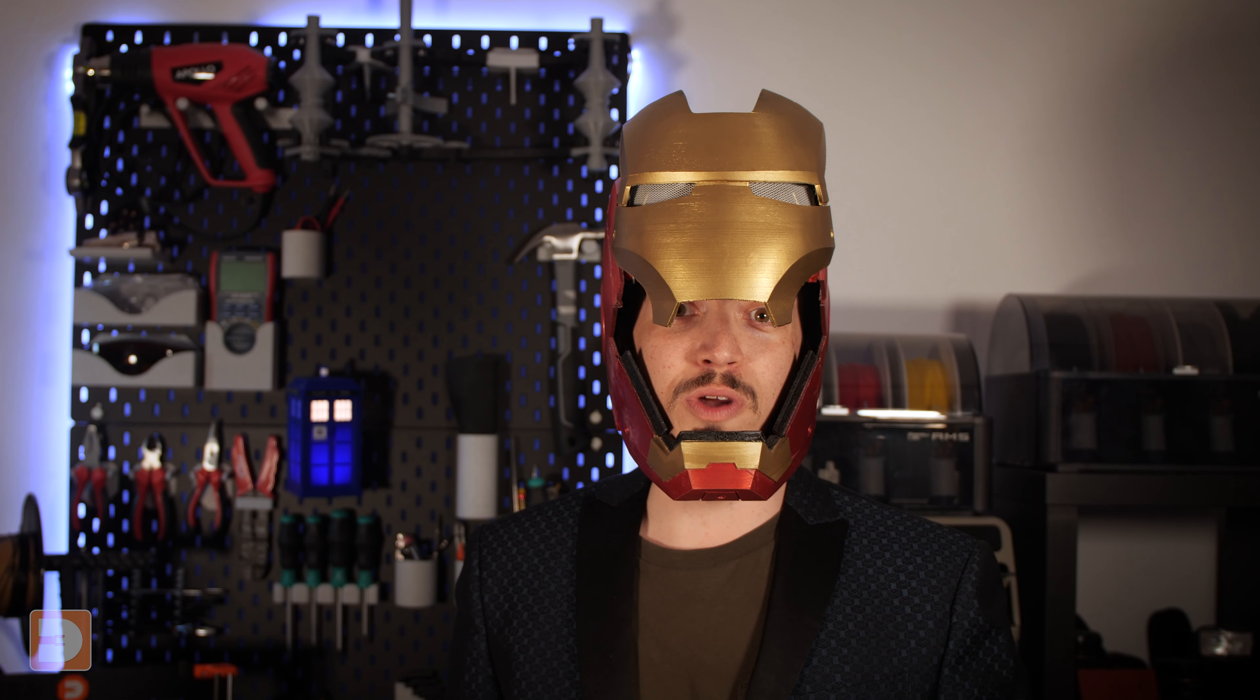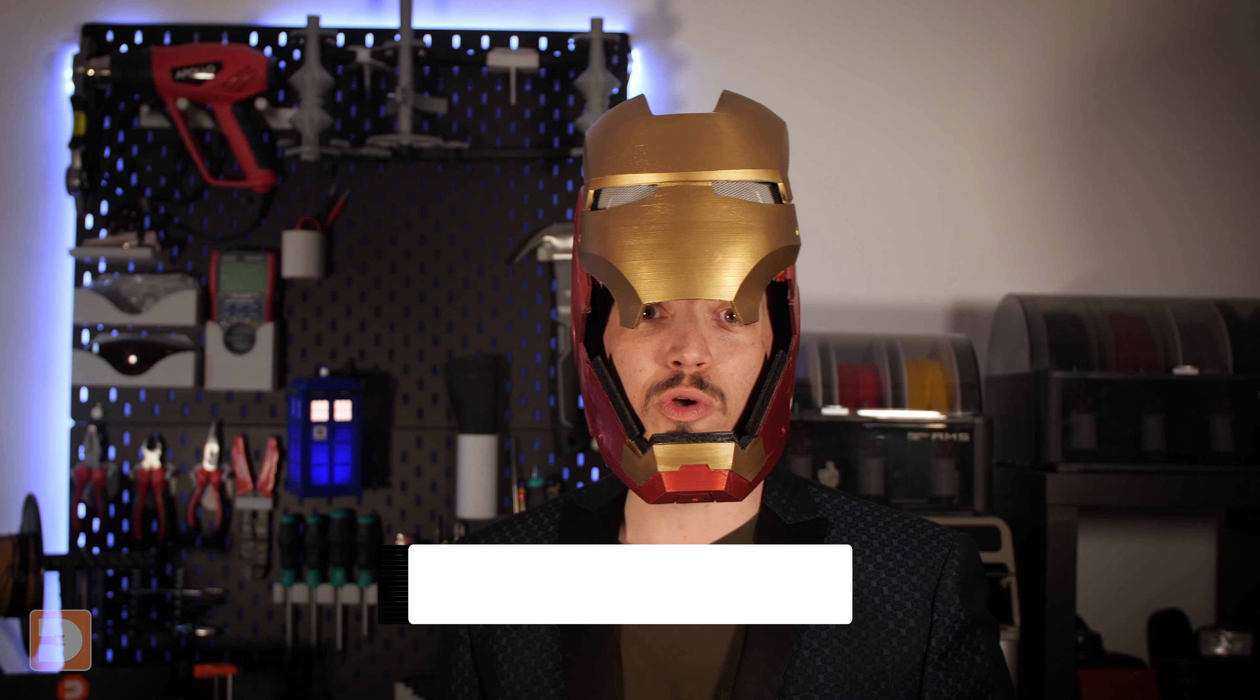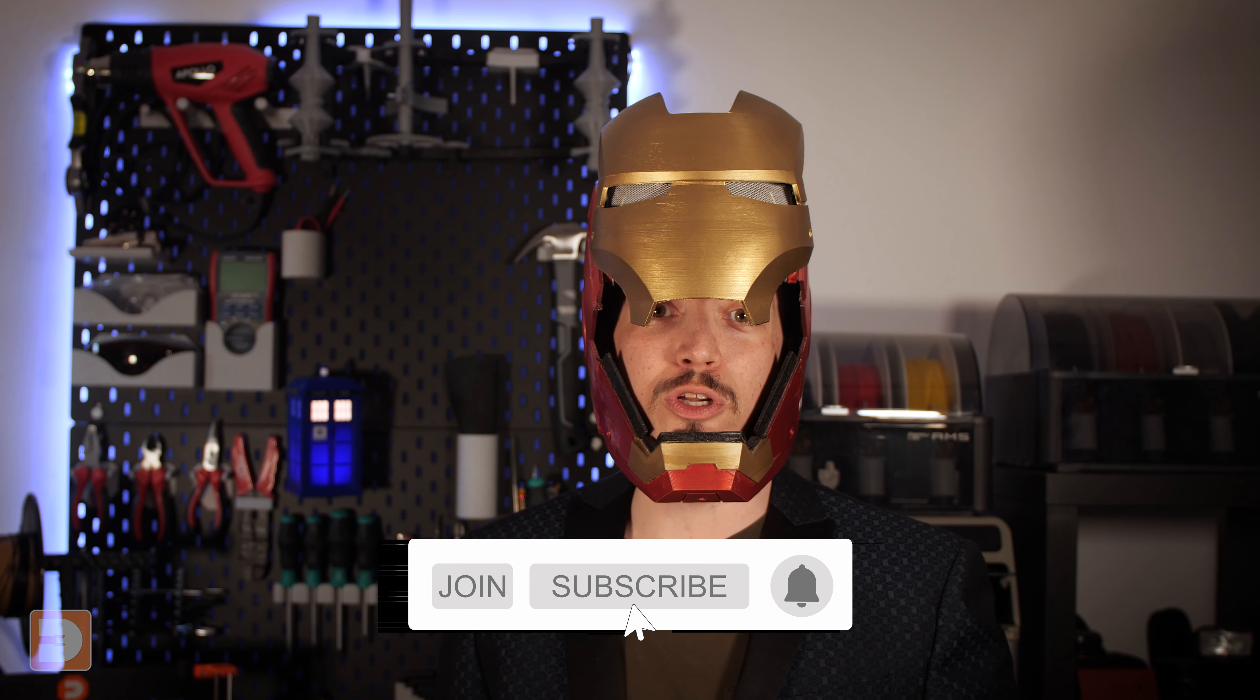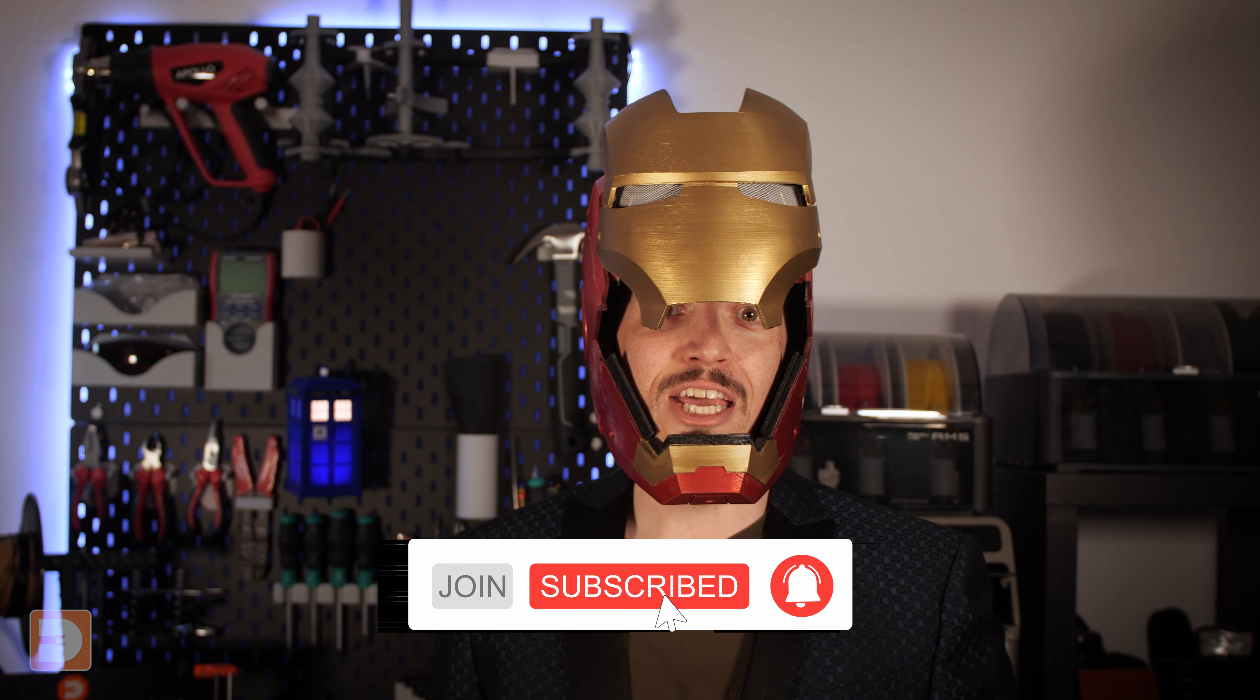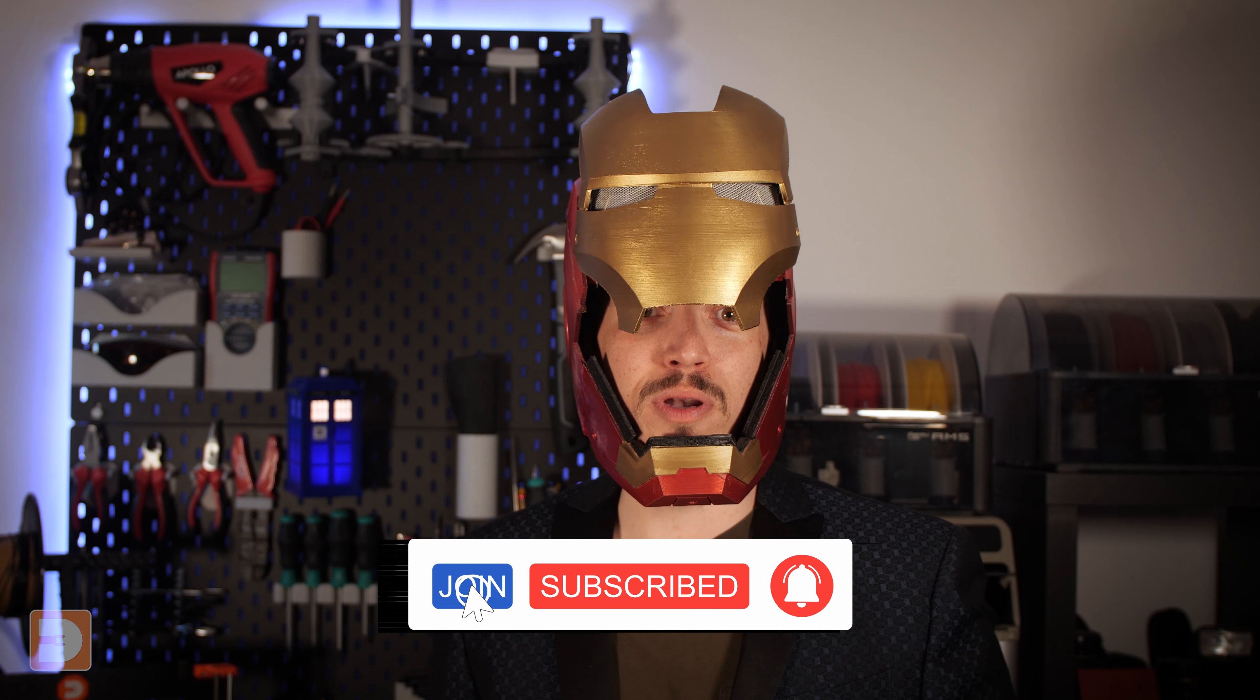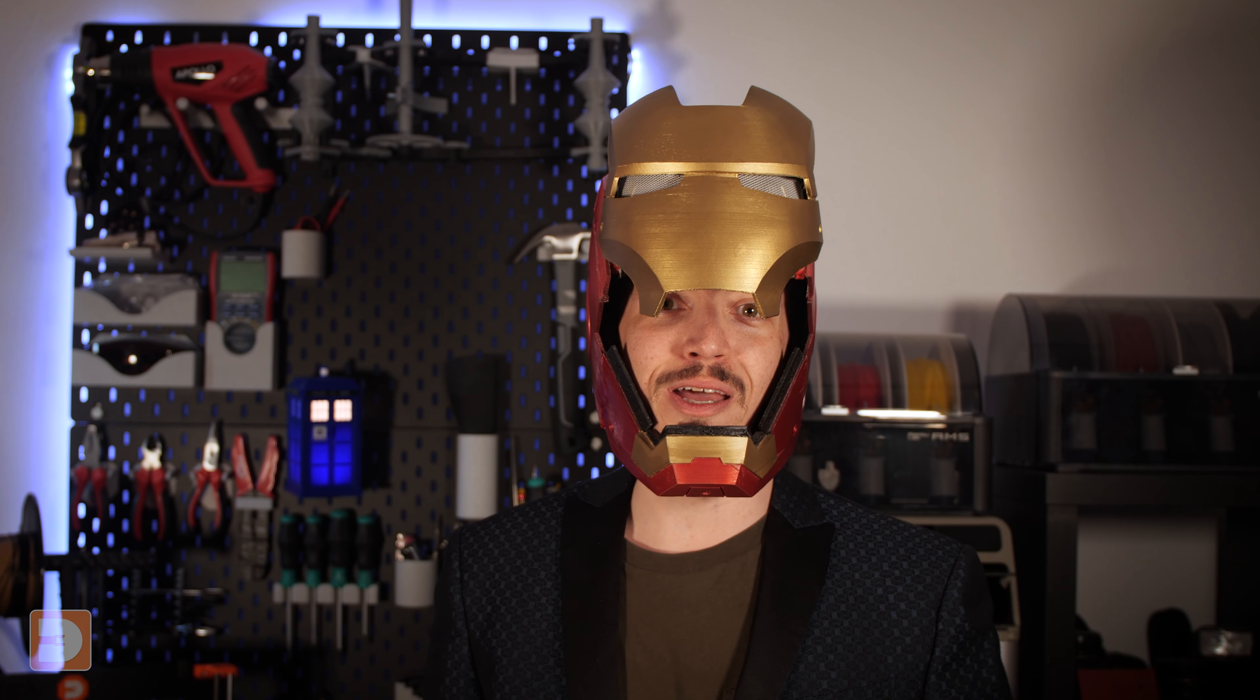I'll occasionally be sharing live links to my own 3D prints with my channel members. If you'd like to see them and get access to exclusive 3D revolution goodies like our discord community, you can hit the join button below the video and become a 3D revolutionary. Right, back to OctoEverywhere.